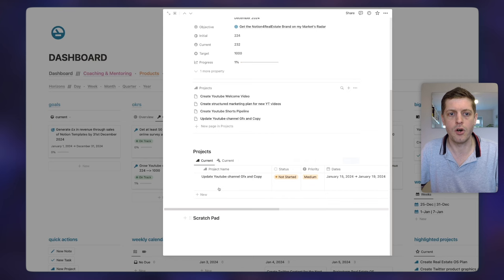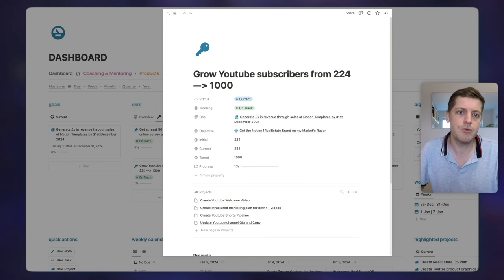I've got here a template with the projects, a scratch pad, etc. In terms of a hierarchy of achieving your goals: tasks help you complete projects, projects drive you towards achieving your key results, and the key results are what help you hit your objectives. It all flows from the day-to-day activities all the way up to your objectives and ultimately your goal.